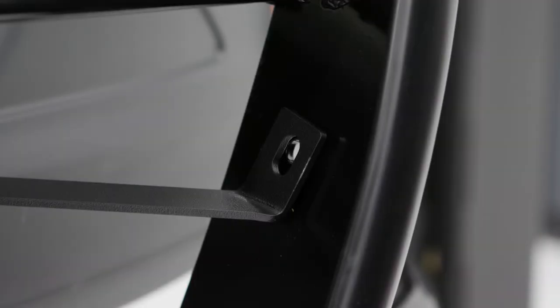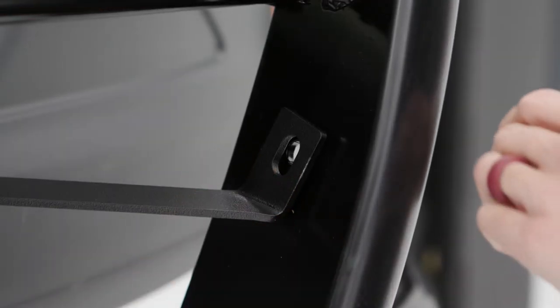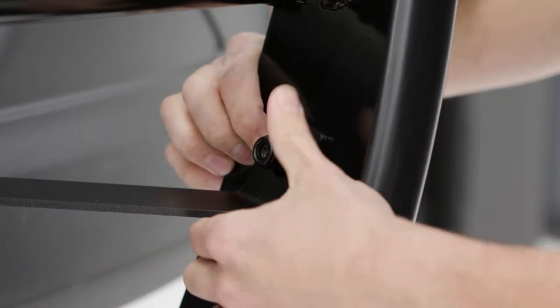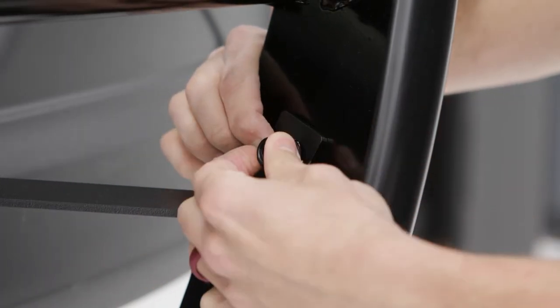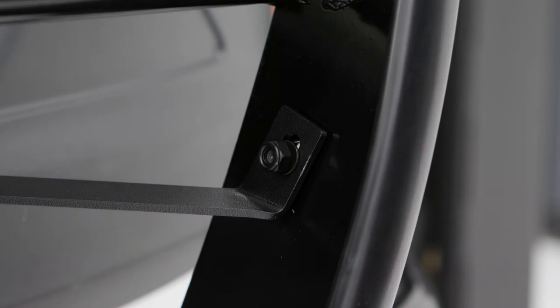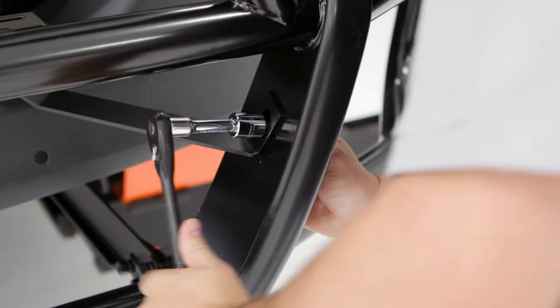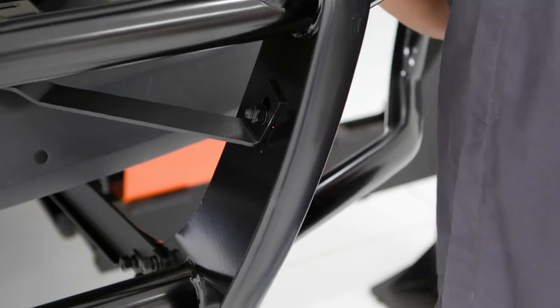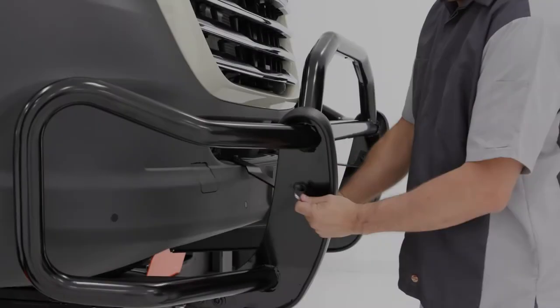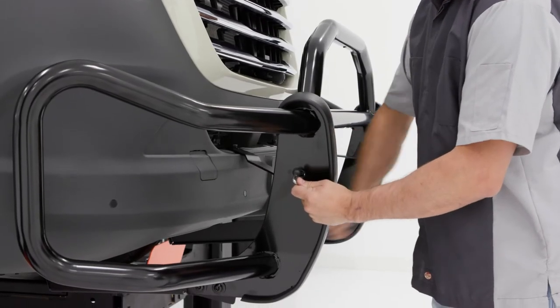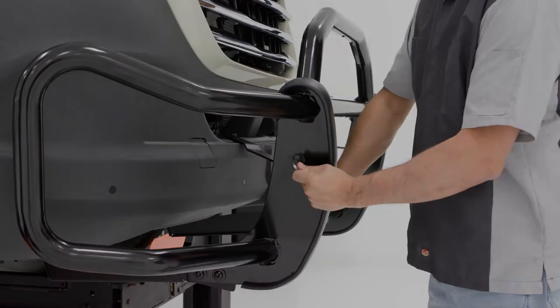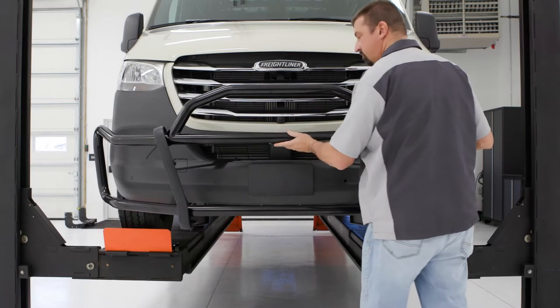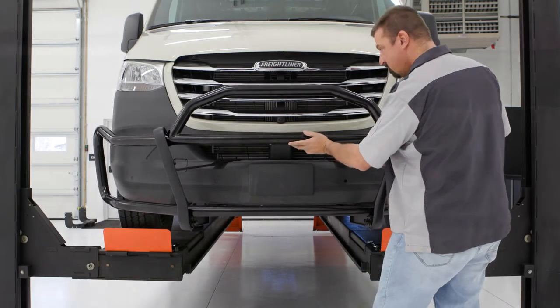Attach the center bracket to the guard using an M10 by 30 button head bolt, and secure it in place with an M10 flat washer and nylock nut. Snug the hardware, but do not fully tighten at this time. Repeat this entire process on the passenger side. Adjust the grill guard so it is leveled and tighten all the hardware.